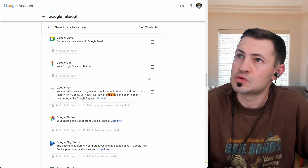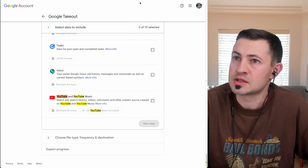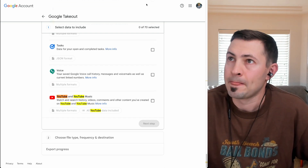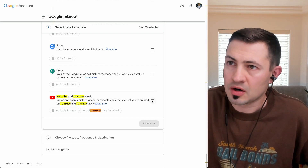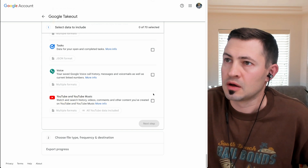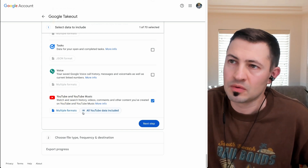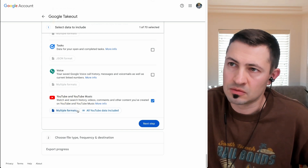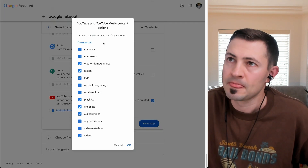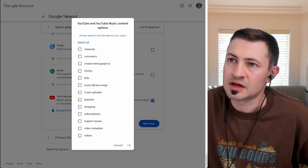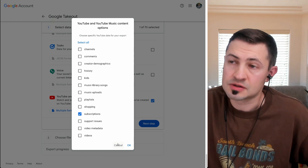So we're going to find YouTube — there you go. We're going to click this checkmark on YouTube. And once we click it, we don't want all the data, so we're going to click this little button — all YouTube data included — and we're going to deselect all and only select subscriptions.